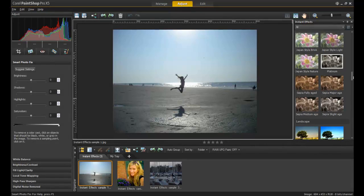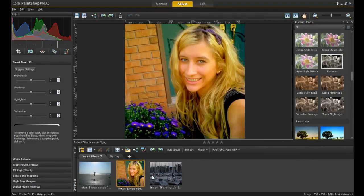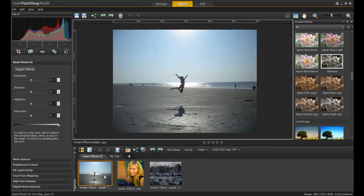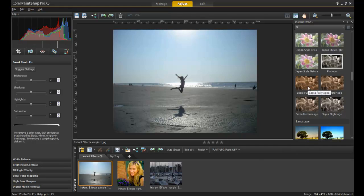Each effect is shown as a thumbnail to show you what the result will be when it's used on the image. Click on the photo from the tray below to bring it up into the center of your screen. Double-click on any Instant Effects thumbnails to apply the effect to the image.